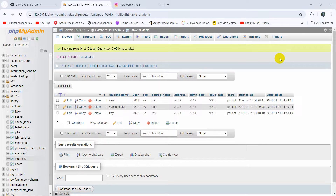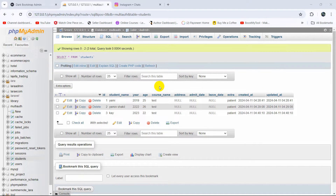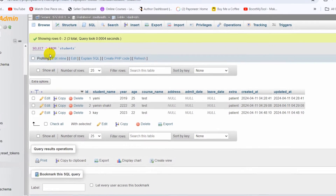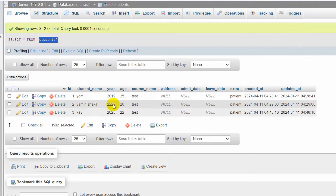Hello everyone, this is Yamin and in this tutorial I am going to show you how you can add multiple columns in an existing table in Laravel. Here you can see I have a table called 'student' and I am going to add three more columns in this table.